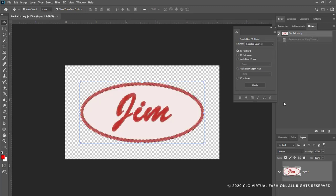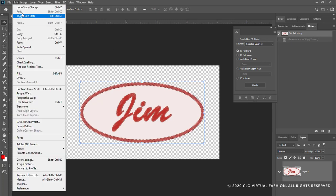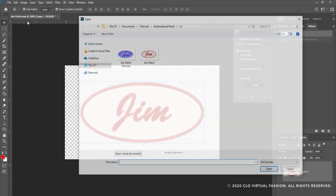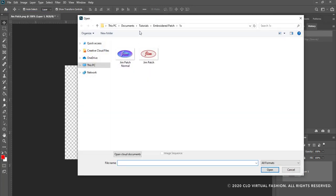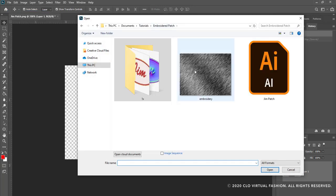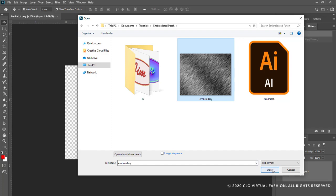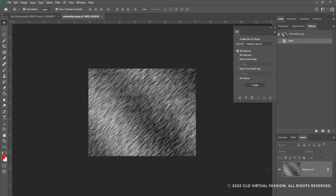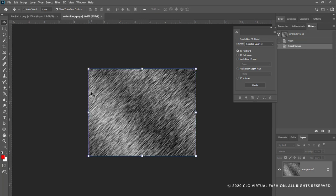I am going to now create the displacement map. I'm going to use an embroidery texture which I have saved here and I'm going to open this. I'm going to select it all and copy it.